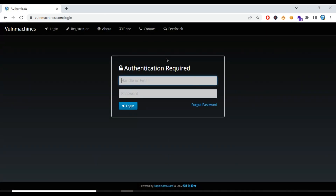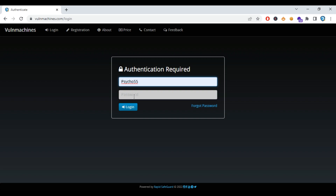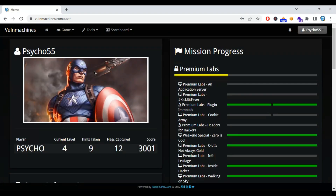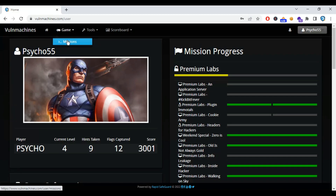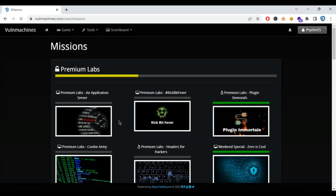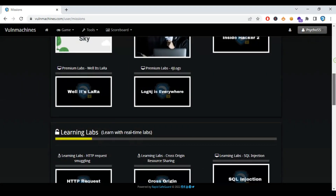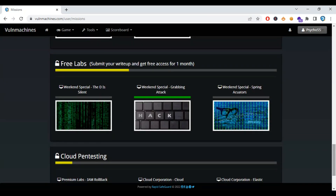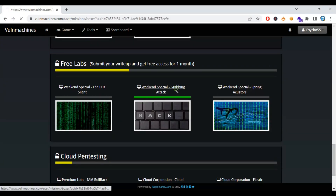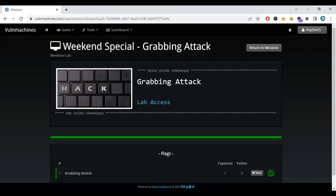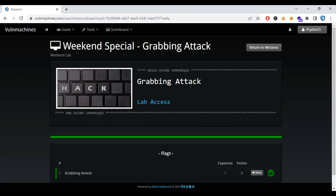Hello pentesters, this is Puneet from Rapid Safeguard, back again with another video. In this video we are going to talk about World Machines challenge lab — the grabbing attack. Every weekend we have started a premium lab where people can try and solve the lab, which is basically based on real-time vulnerabilities and CVE exploits. If you are willing to learn and keep yourself updated with the latest vulnerabilities and CVEs, check out our platform worldmachines.com.